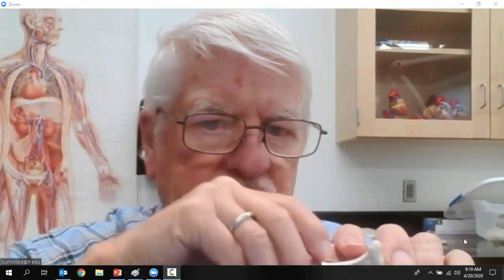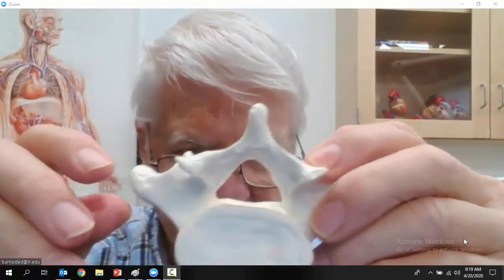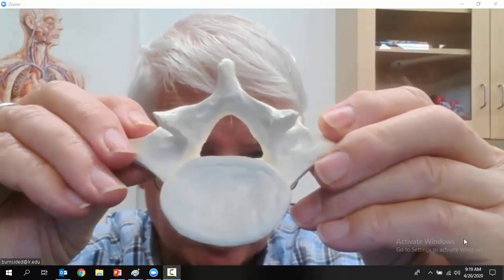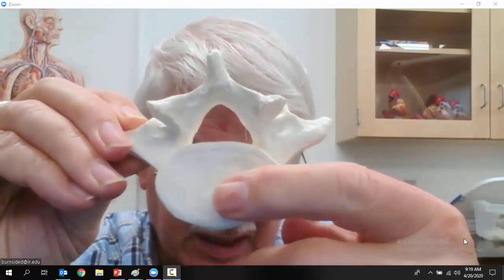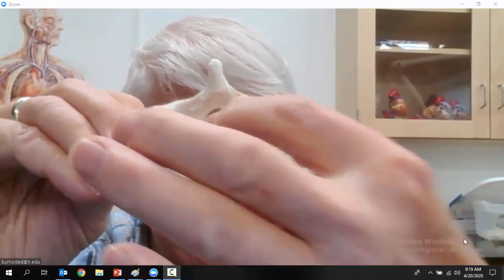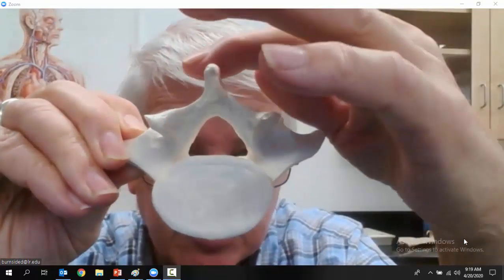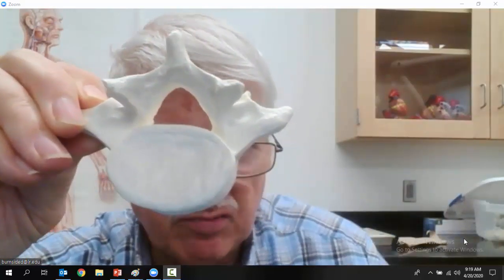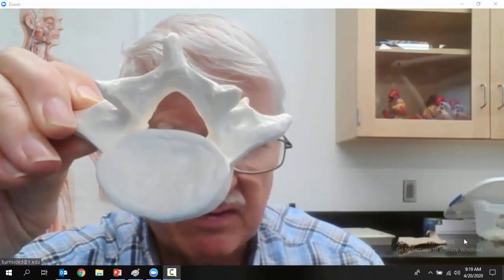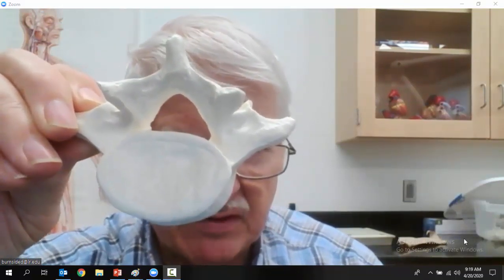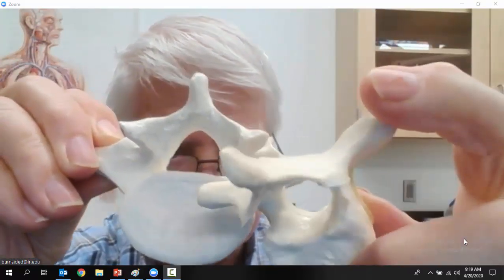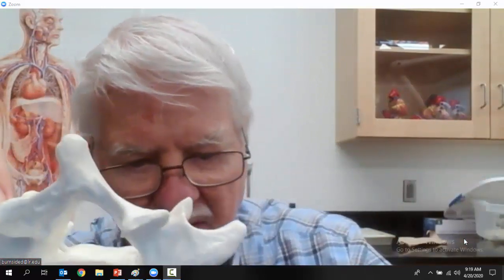Let's get back to our parade of vertebrae — we only have one more to go. This is the lumbar vertebra, the biggest one of all. Just to review: that's the body, that's the vertebral foramen, and that's the spinous process. There are two ways you can tell a lumbar vertebra from a cervical vertebra — remember the vertebrae get bigger as you go down.